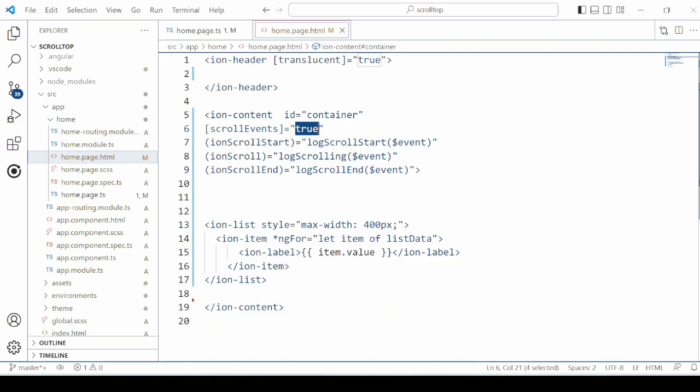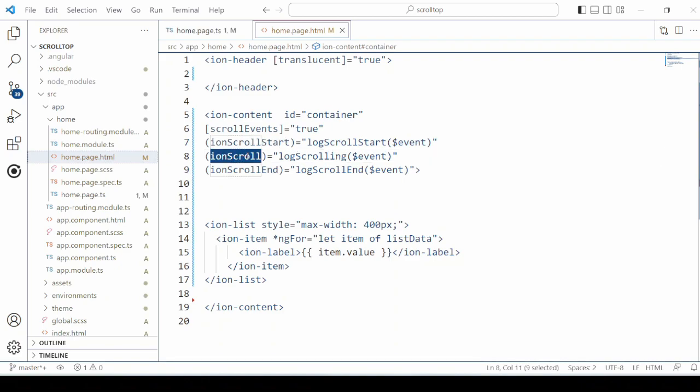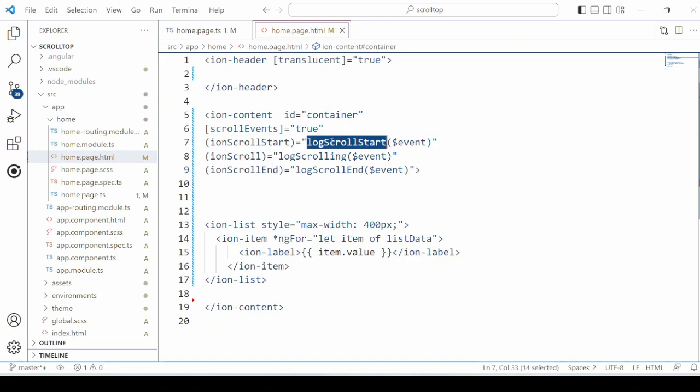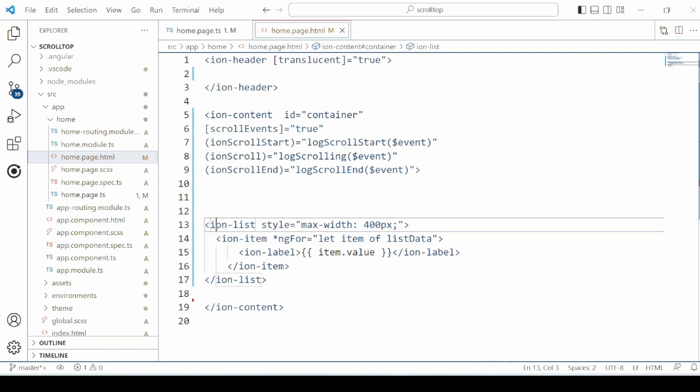This component also comes with three events: scroll start, on scrolling, and scroll end. We will define the corresponding event handlers. We added here one list just to view the scroll bar.